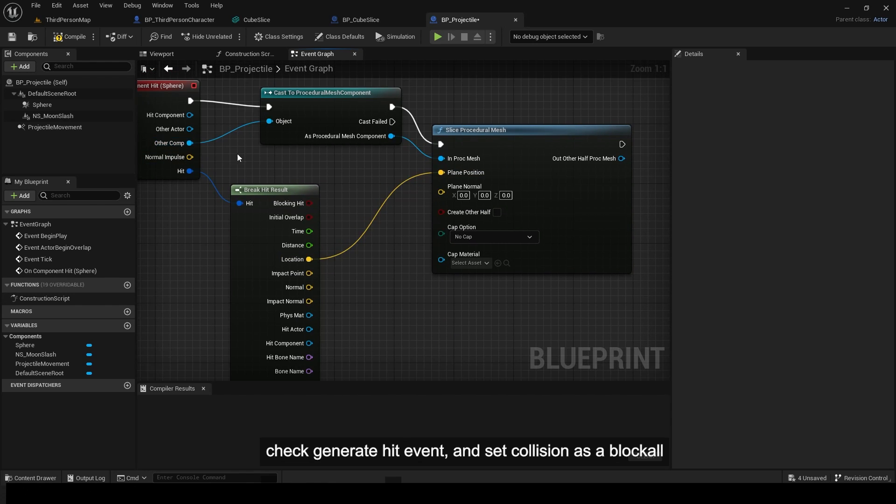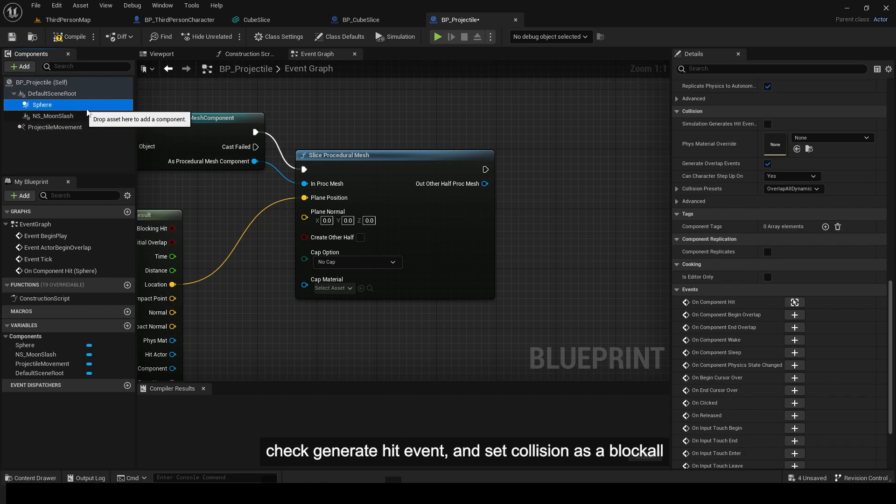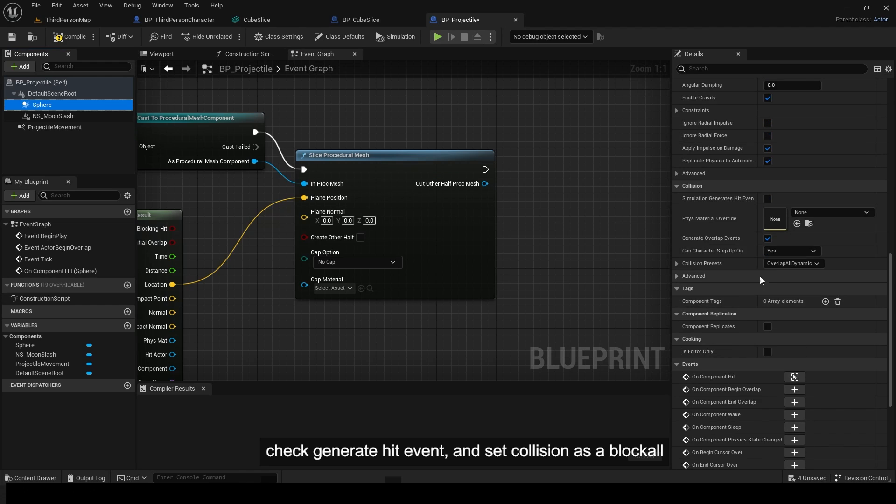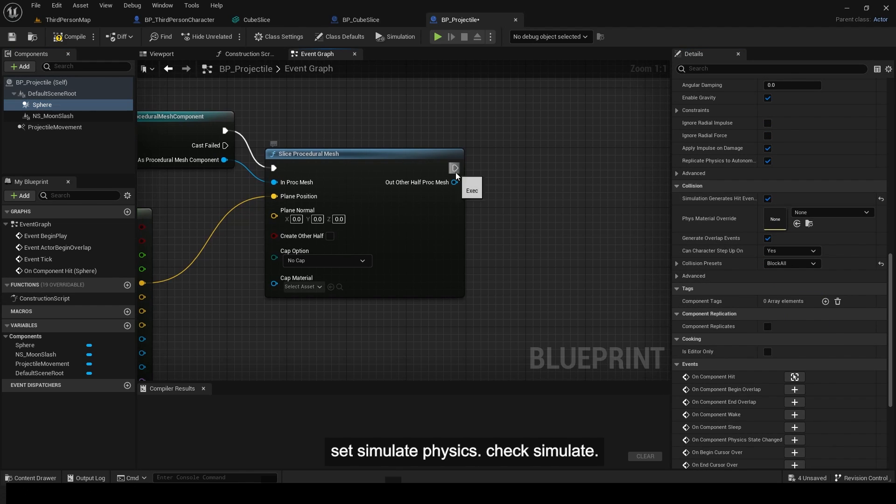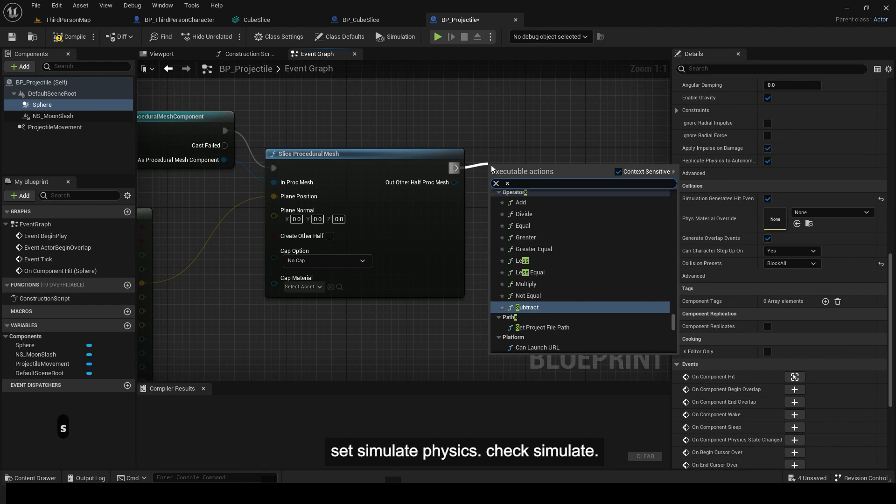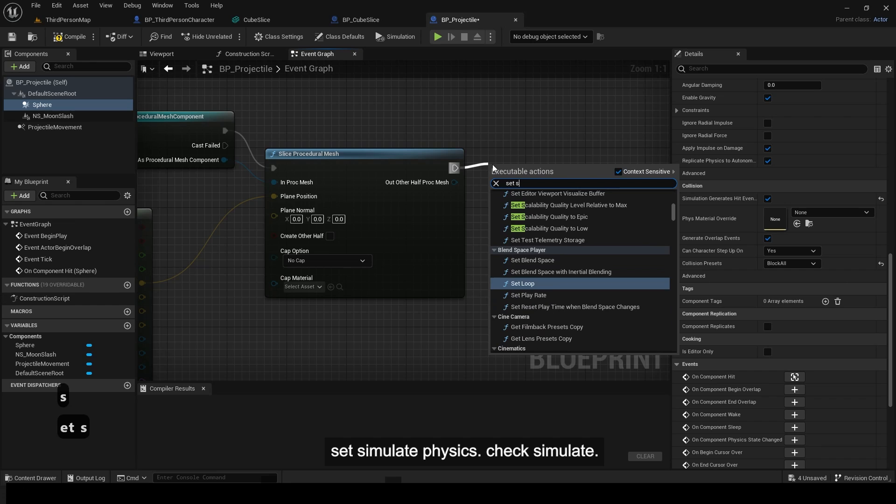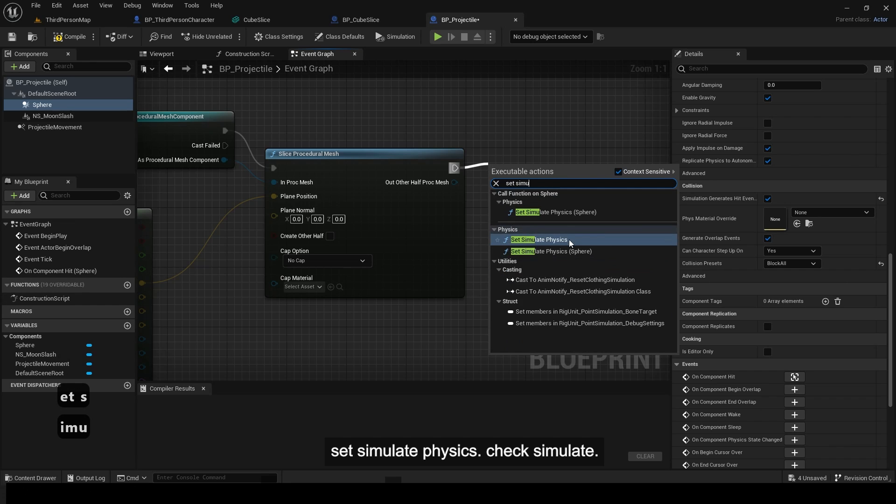Check generate hit event and set collision as block all. Set simulate physics. Check simulate.